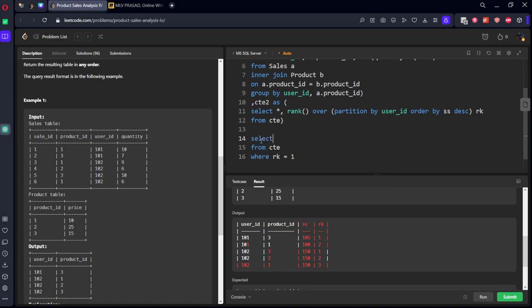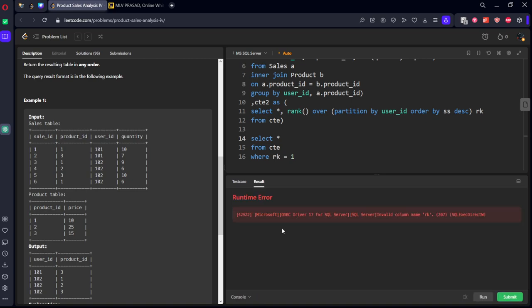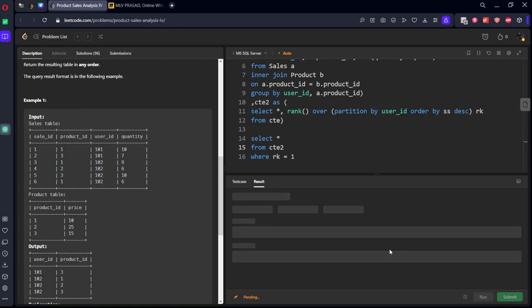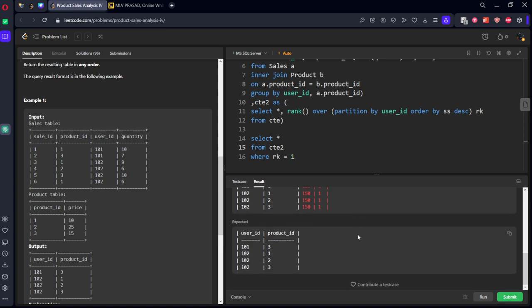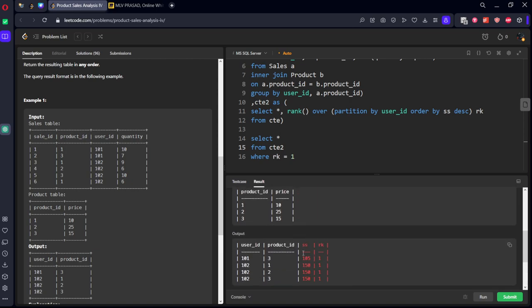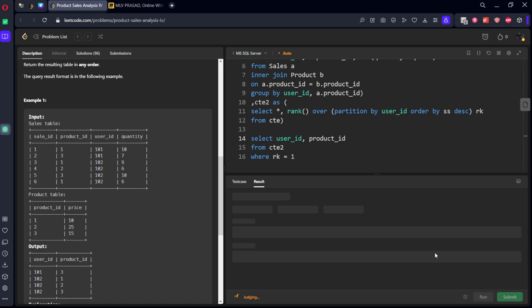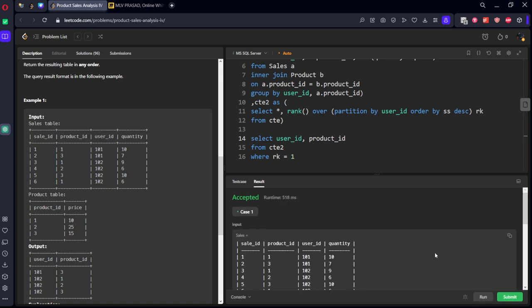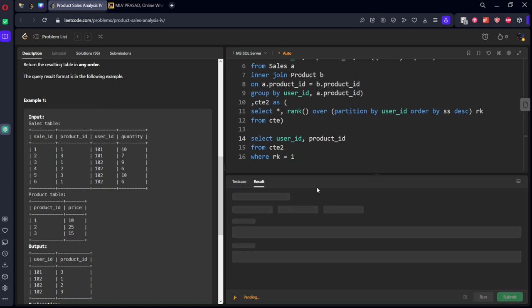Okay, it is ct2. Okay, we got the final output but we don't want all the columns, we want only user ID comma product ID. Okay, let's submit it.